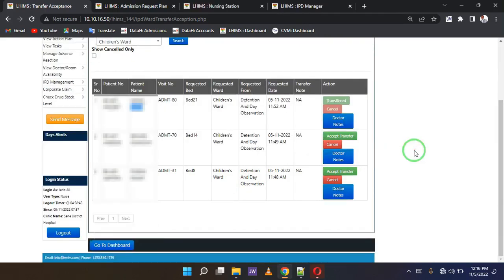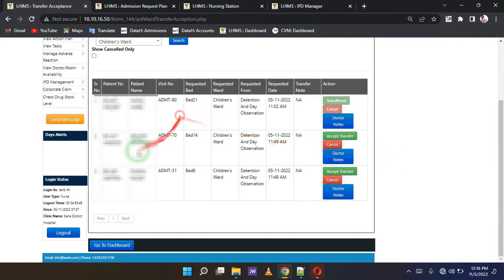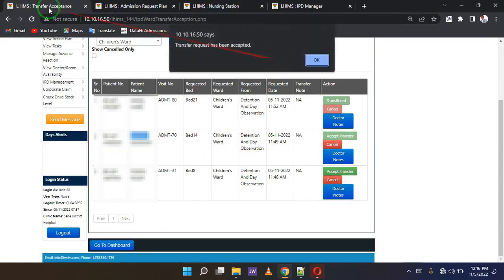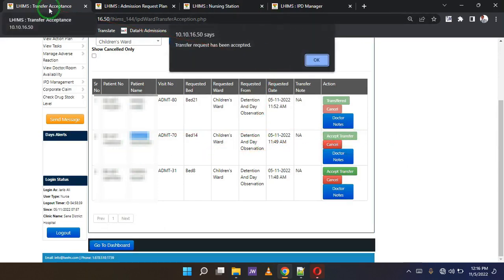So it's just as easy as clicking the green button that is called accept transfer. That's all. The client is accepted. It's as easy as that.